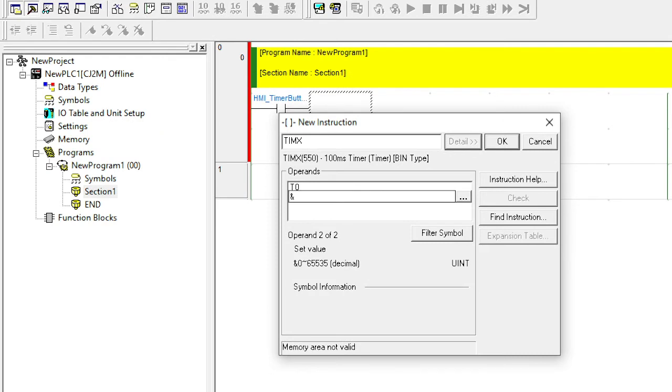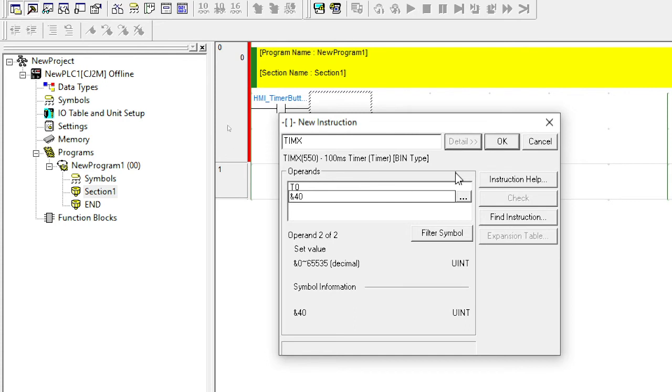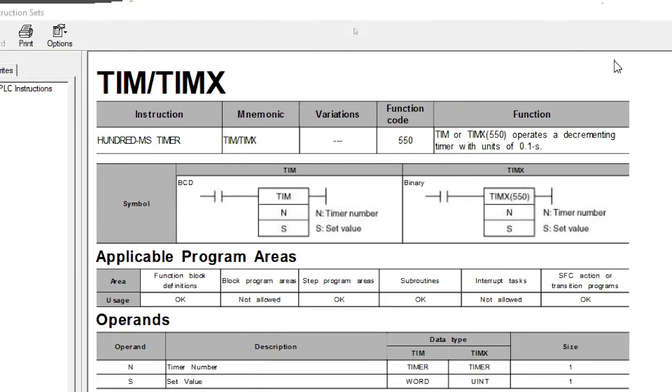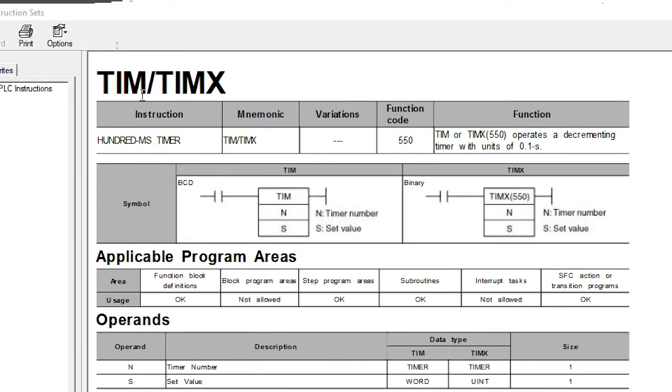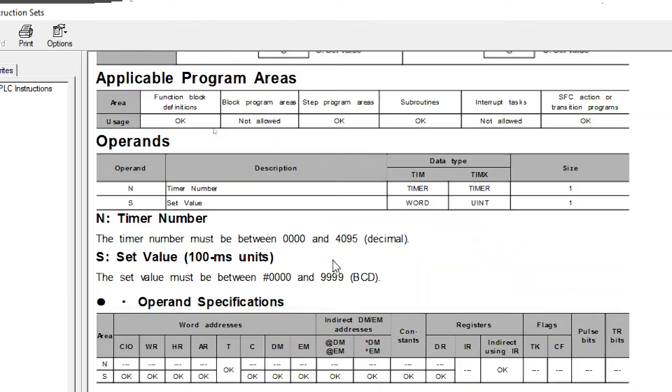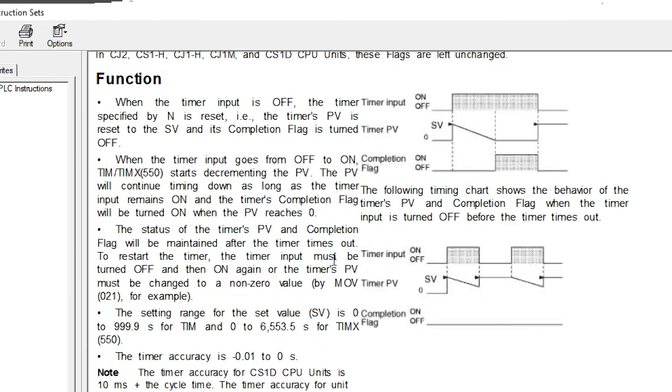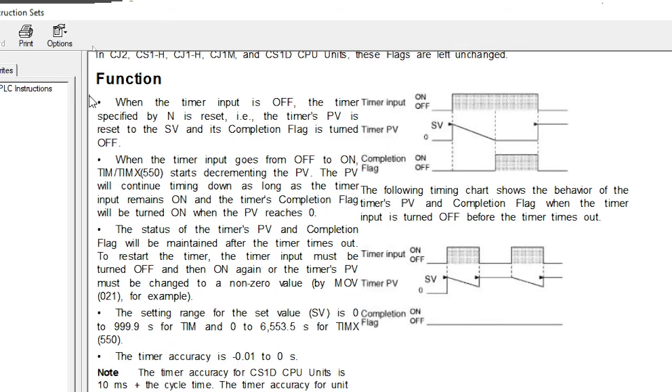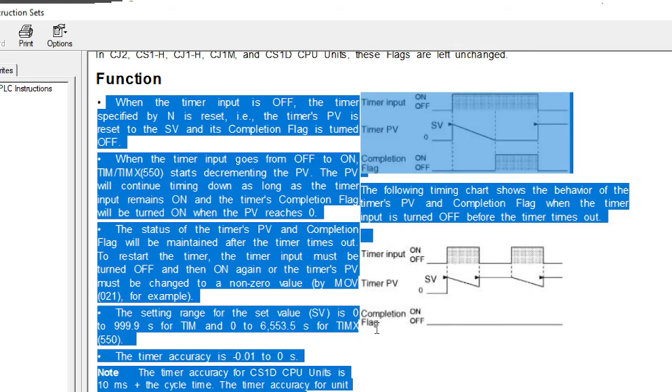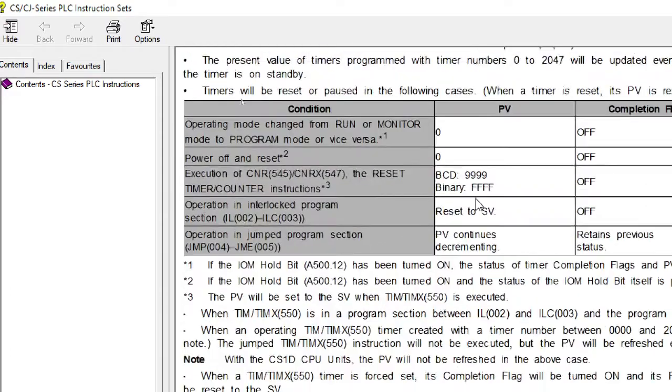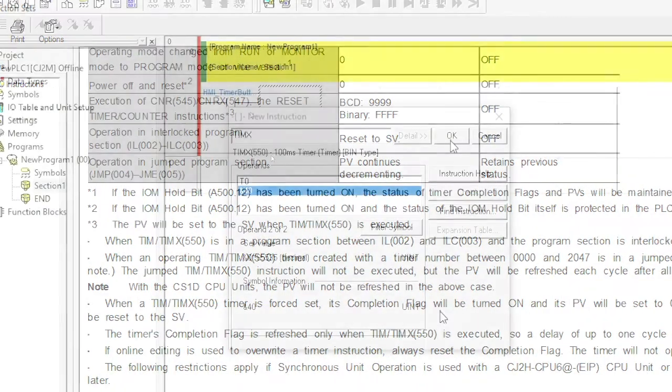Select down one more. And I need to set the value. So in this case, I want my timer to run for four seconds. So you're told here in the text, it's 100 milliseconds per tick. And there's 1,000 milliseconds in one second. Therefore, if I put in 40, that'll be four seconds. I also have the option here to select Instructional Help. If I do that, the instructions for T-I-M and T-I-M-X come up. And it tells me here that a T-I-M-X takes a binary value and a set value. So this is very useful if you're not too sure how to use the function.